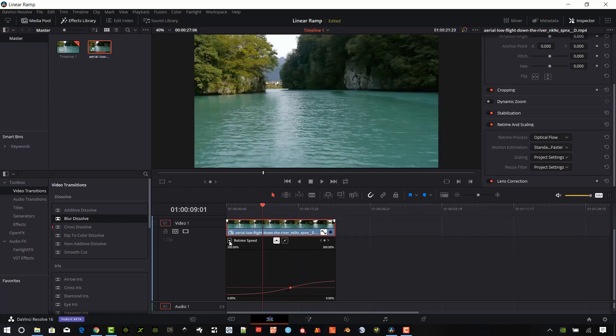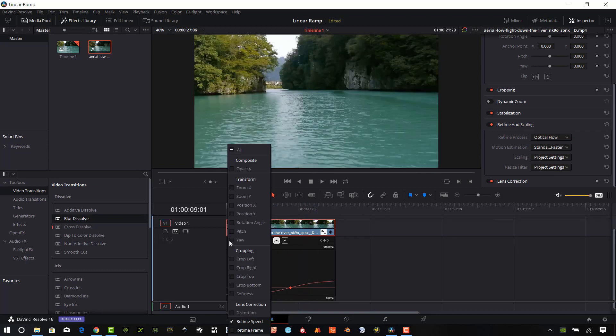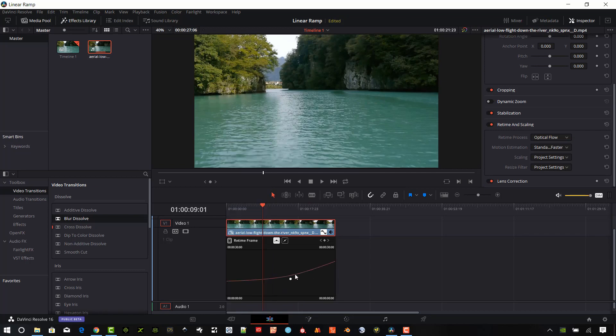Next, let's close the retime speed and go to the retime frame and take a look at that. That curve actually looks pretty good. I'm not going to touch that. We can do the same thing and manipulate that retime frame as well.